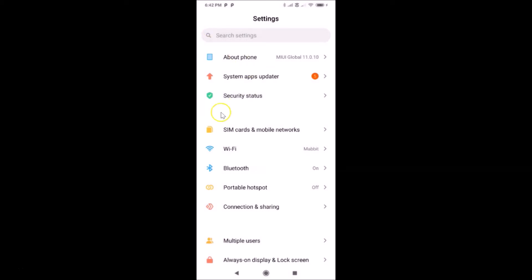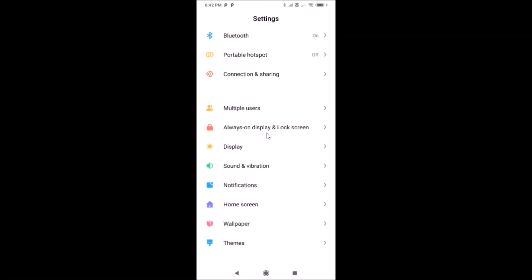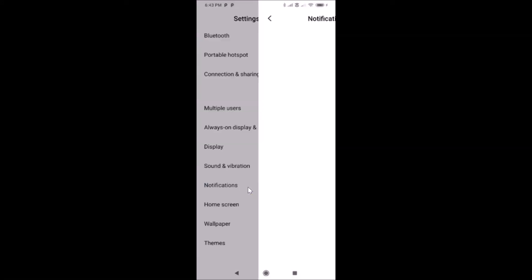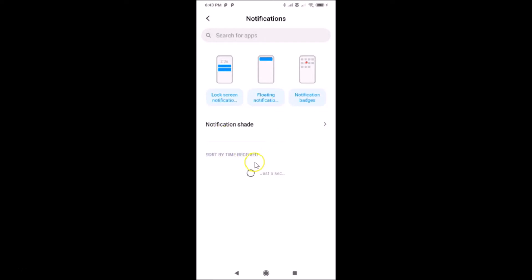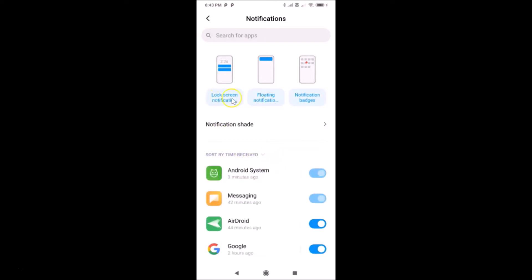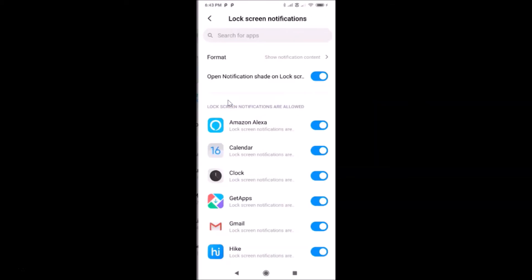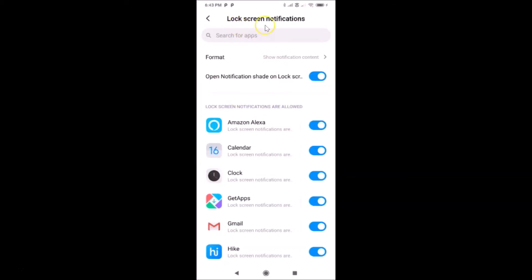Open your Settings app and scroll down to Notifications, then tap on it to open it. You can see it's opened. After that, tap on Lock Screen Notifications.